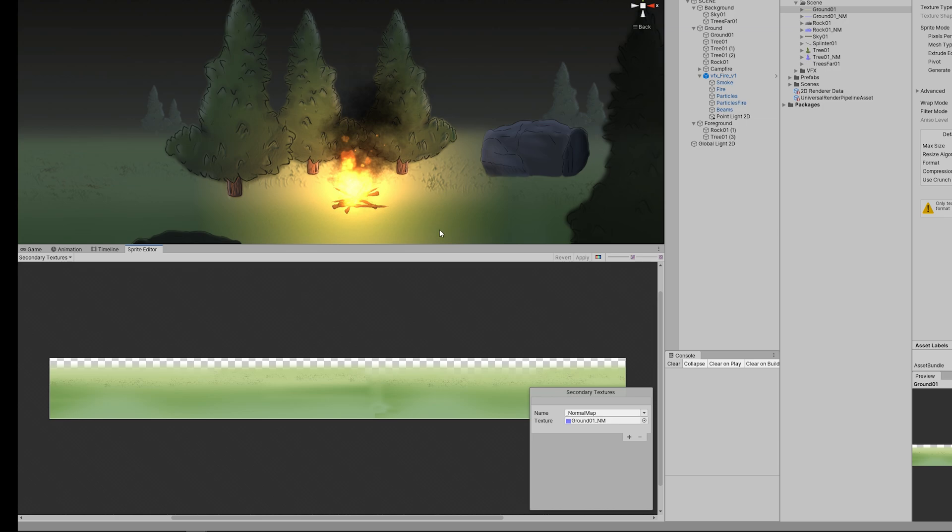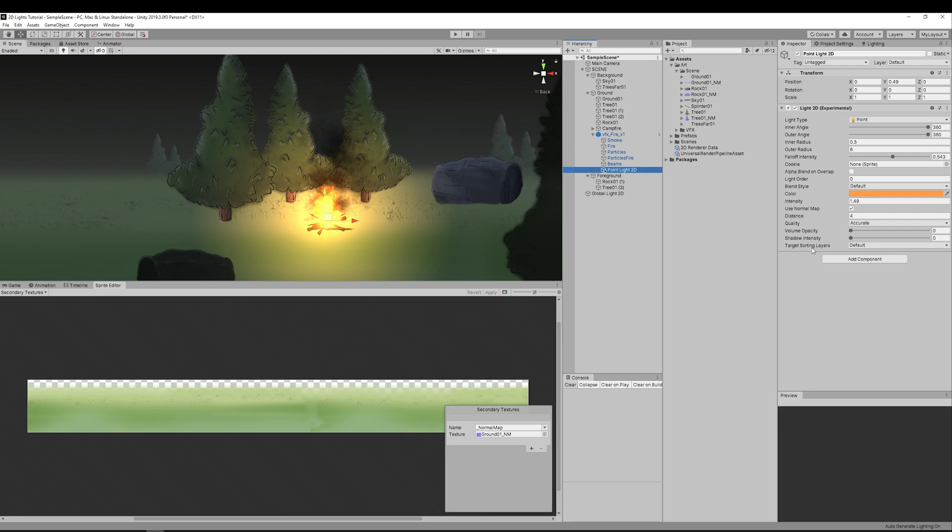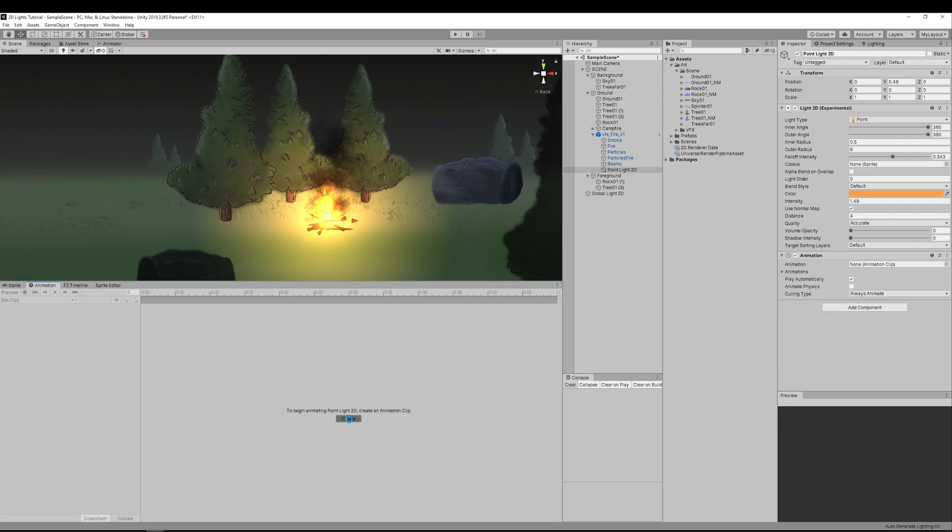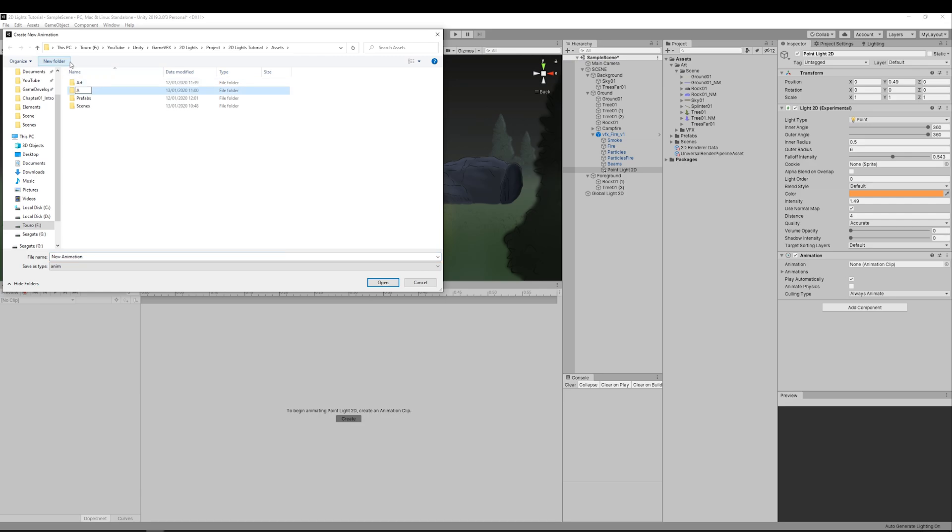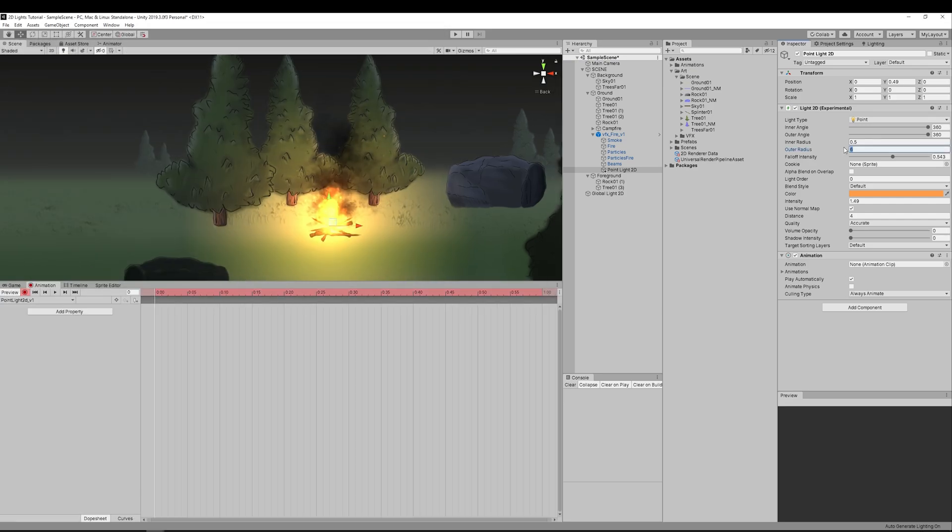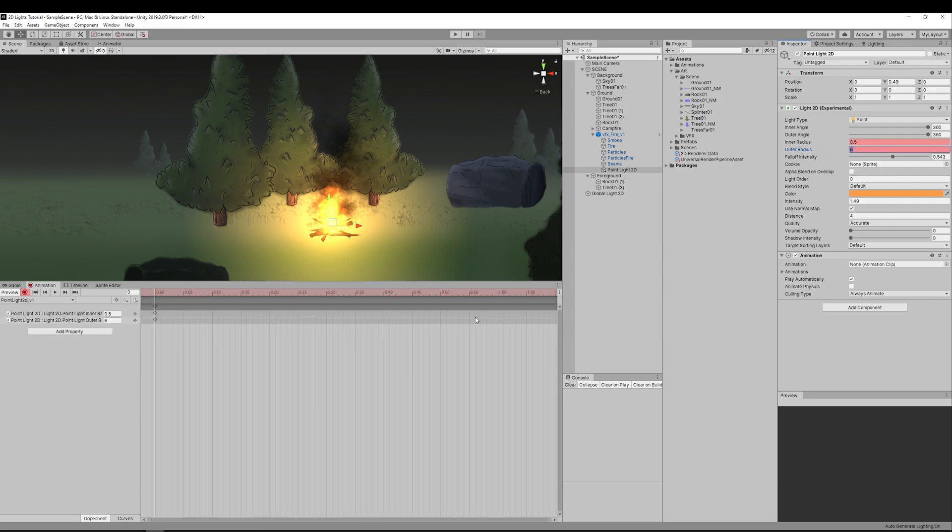Okay but as you can see this is still a little bit too static. The light should be more dynamic, so I'm going to create an animation that will animate several parameters like the outer and the inner radius.